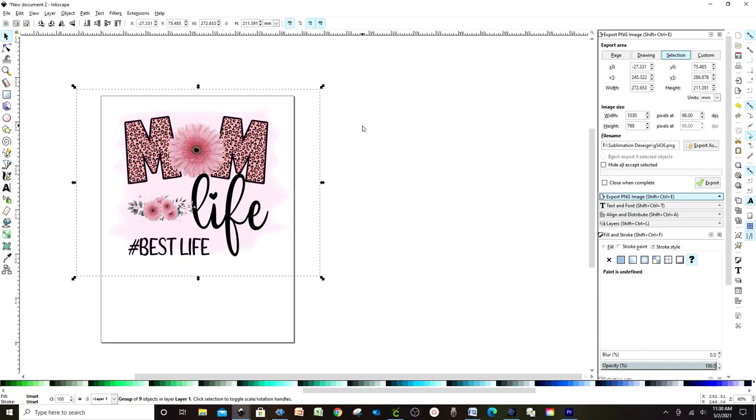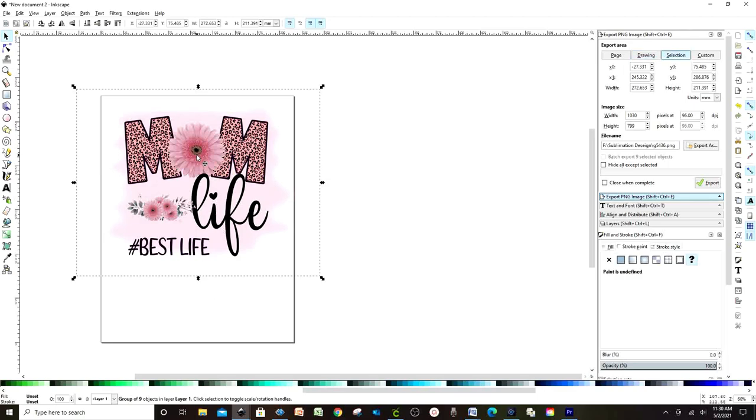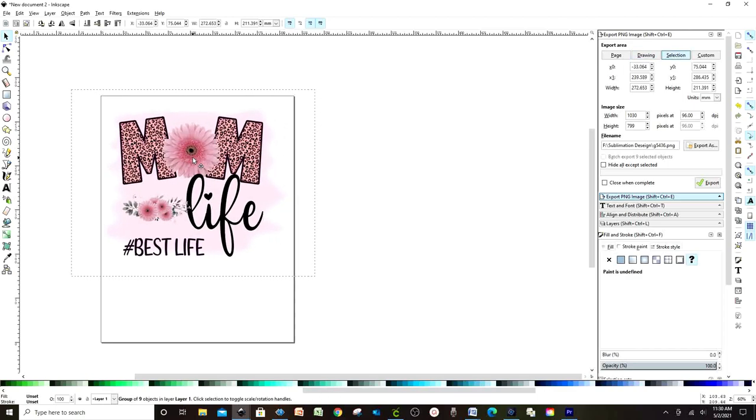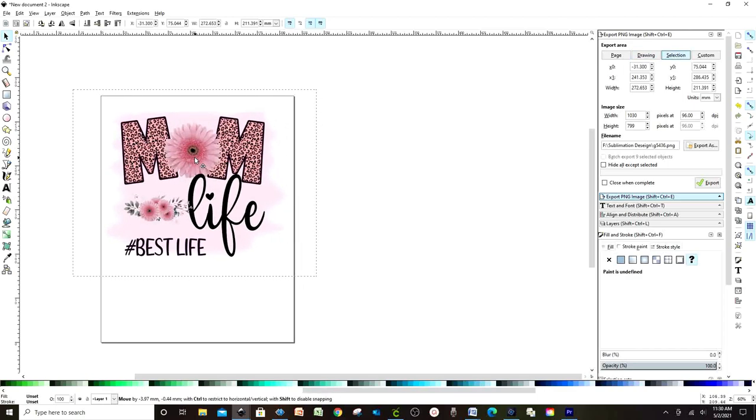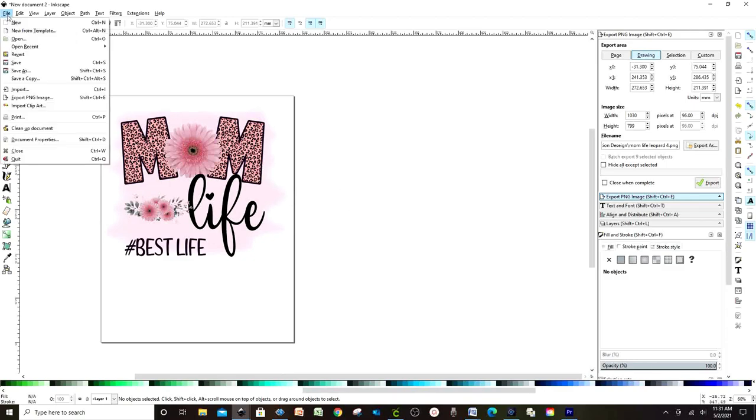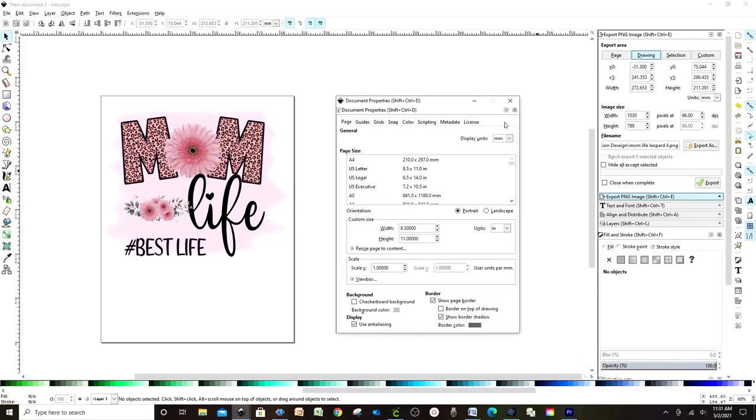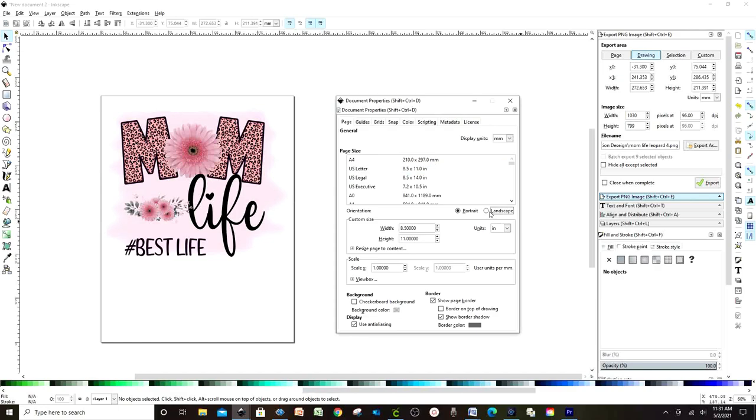If you wish to learn how to create your own sublimation designs, I invite you to check my tutorial on how to do it. I'm going to leave you the link in the video description. I'm going to print this design for a t-shirt, so I'm going to change the page orientation to print a bigger design. In Inkscape, go to File and click on Document Properties, and this window will pop up. I will be printing on letter size, so I'm going to select letter size, and on orientation, select Landscape. Close the window.